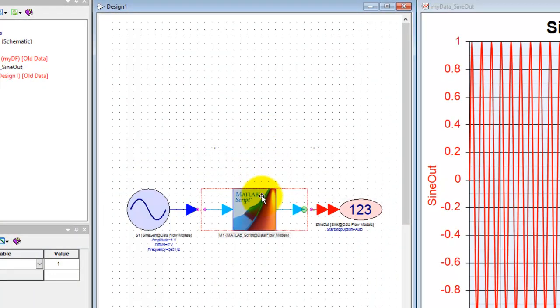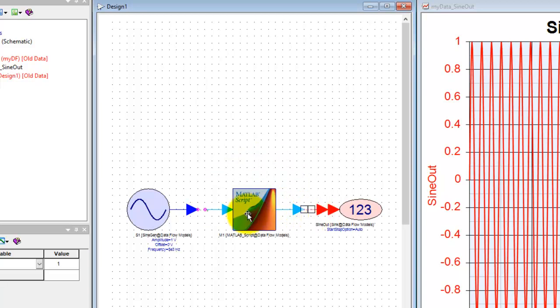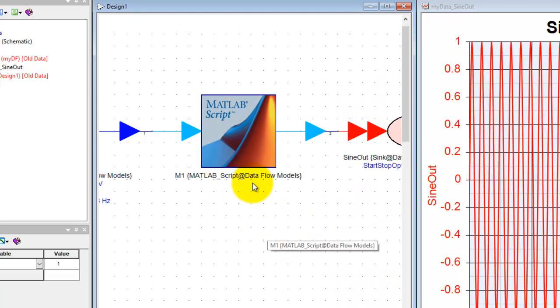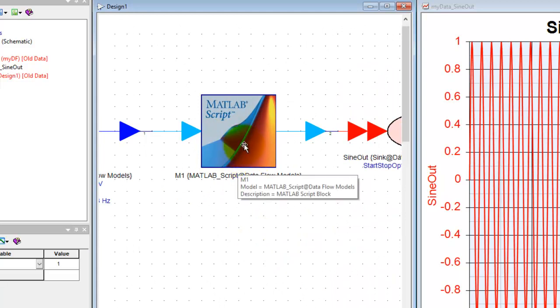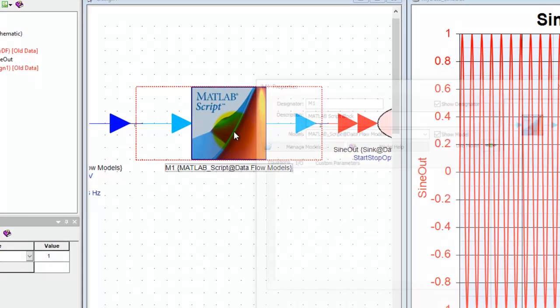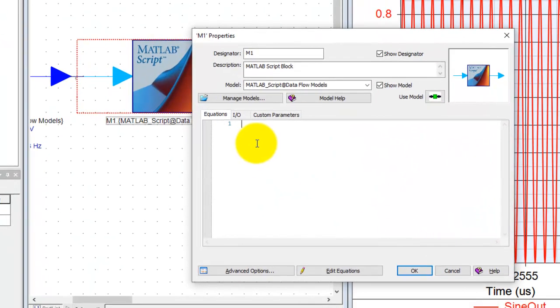Wherever required in our system, wherever we want to do inline signal processing, we could insert this block and make the connection. In this block we can double click and start typing our code as we need.